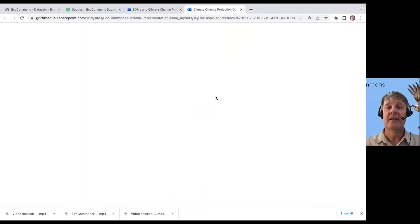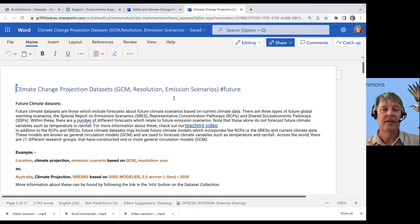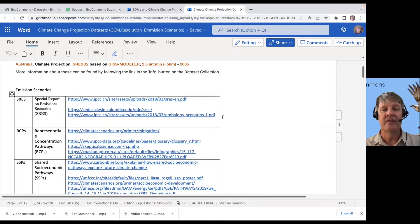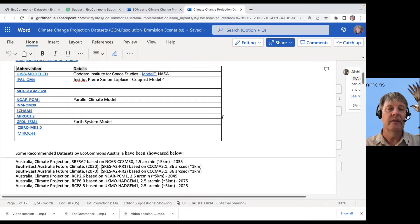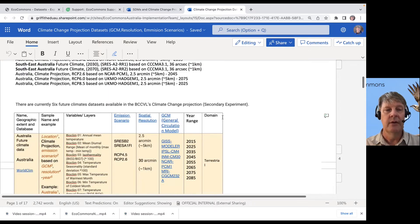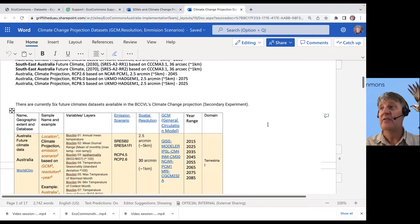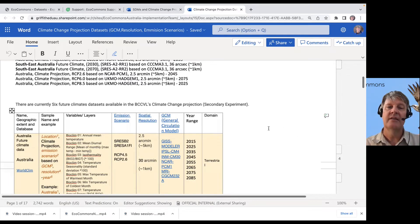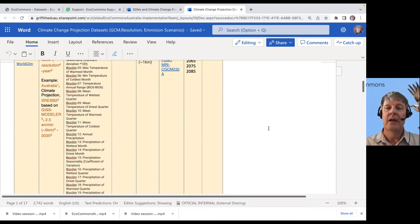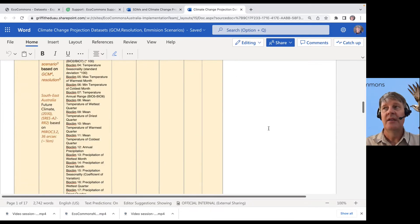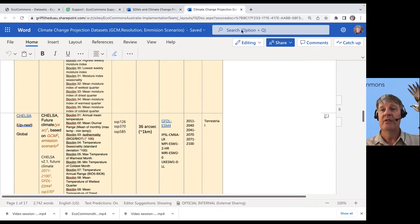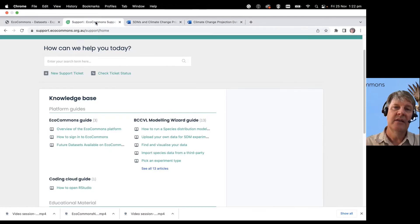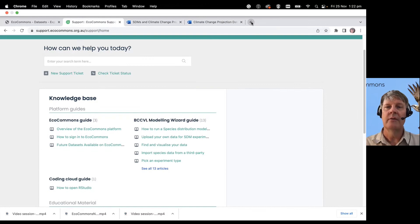There's a nice index here, a nice table that walks you through the different emission scenarios, and it walks you through what the GCMs are – which GCMs are tied to which databases, all that kind of stuff. Heaps and heaps and heaps of information that you can find on the platform in the support articles.